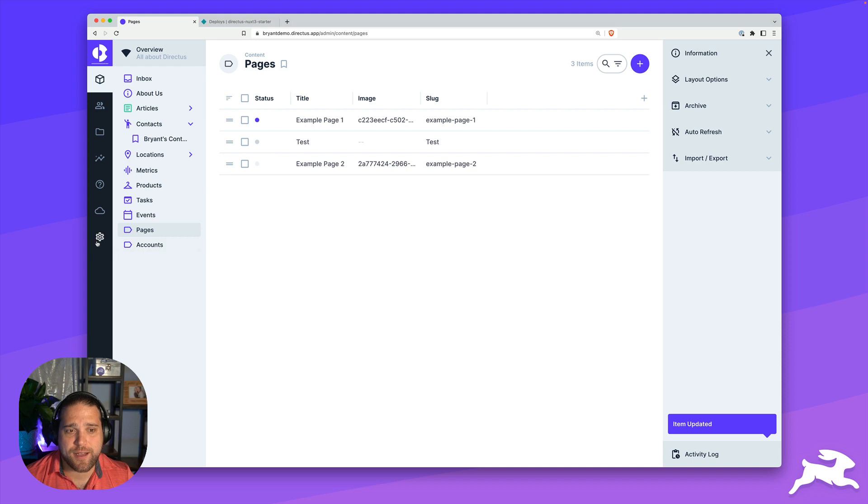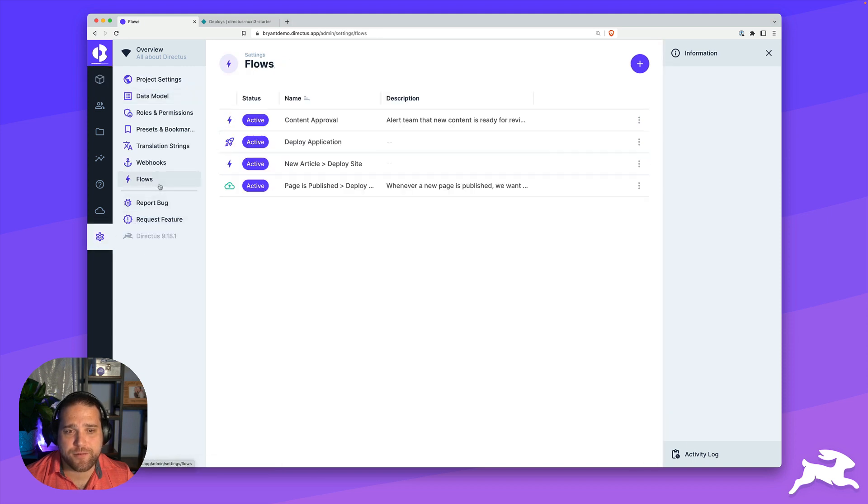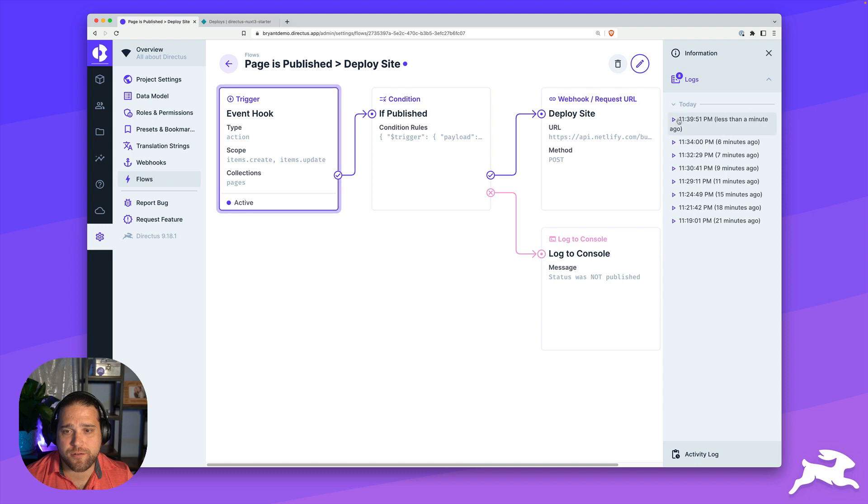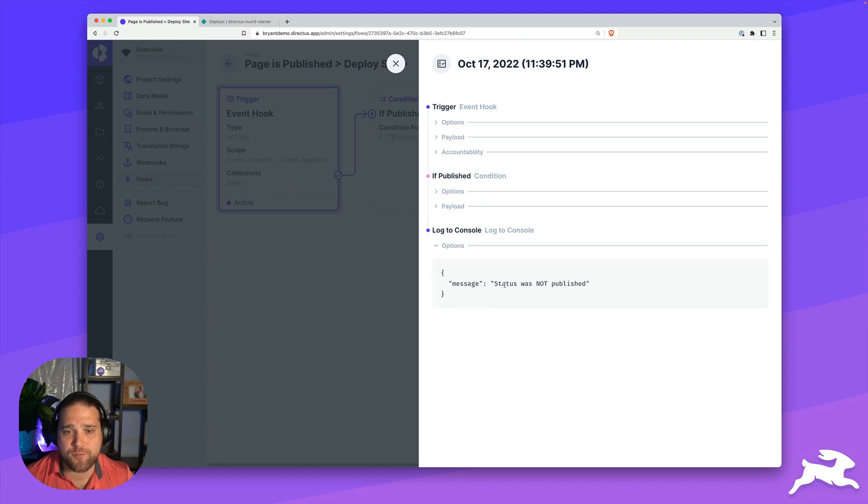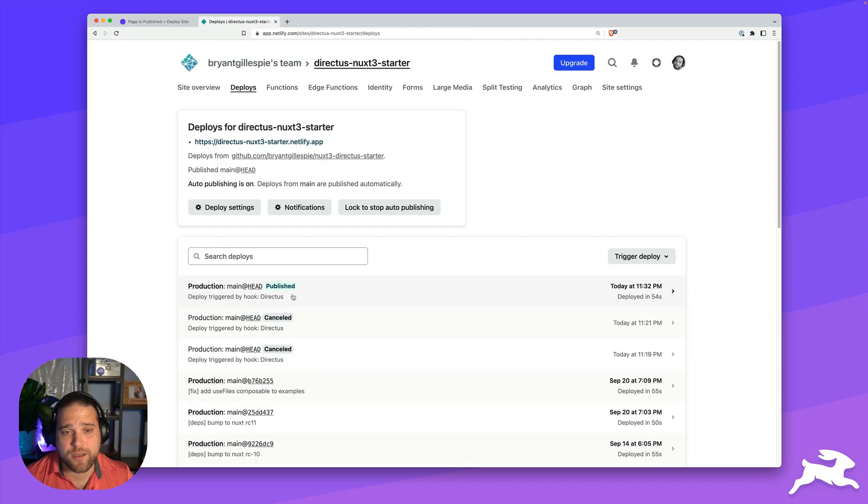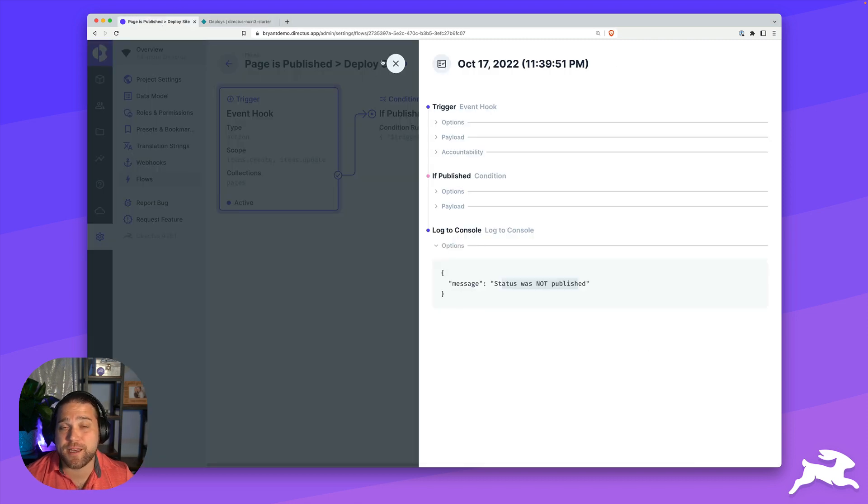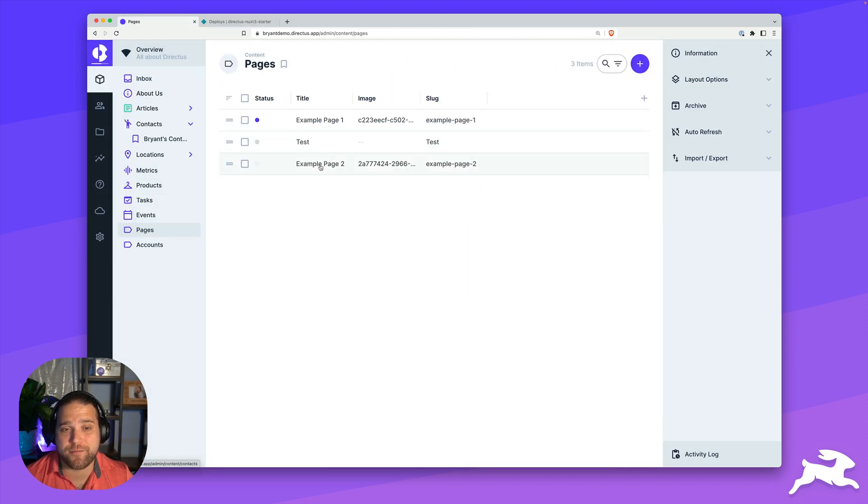I can go back to that flow and look for the log section on the right hand side, and see all the events that have happened inside this flow. Here I could see that instead of deploying the site, we log to the console that the status was not published, and I don't see any deploys happening inside Netlify.